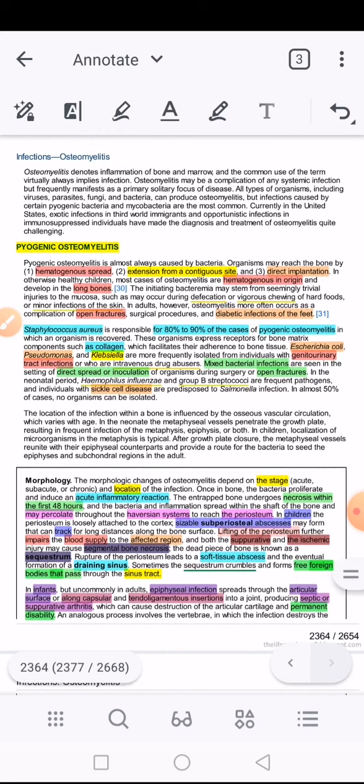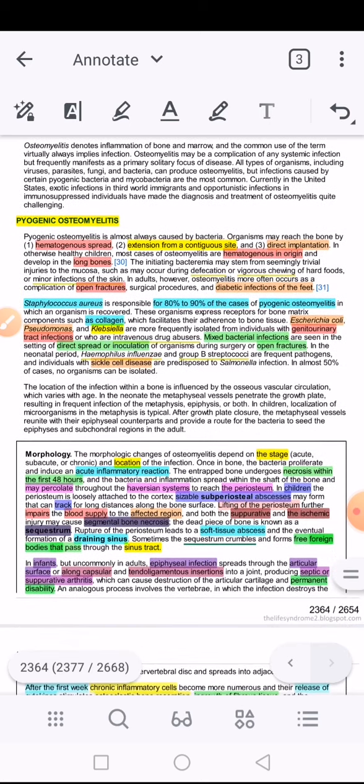The third option is direct implantation, where the organism directly reaches the bone from outside. This can happen in the context of a compound fracture, where the bone is fractured and soft tissue is also traumatized. If it is an open fracture, the bone is exposed to the outside environment, leading to direct implantation. Additionally, during an orthopedic or surgical procedure, implantation can be directly into the bone.